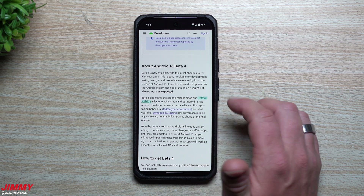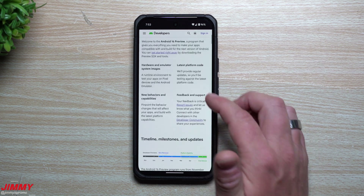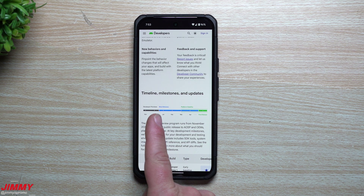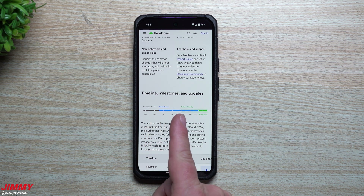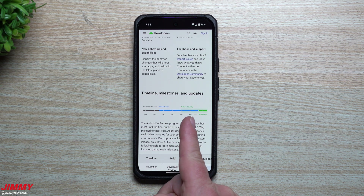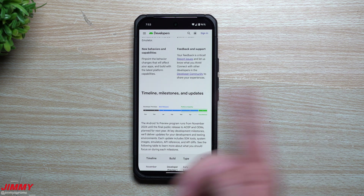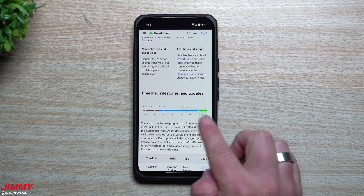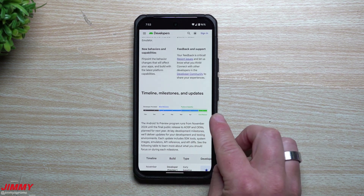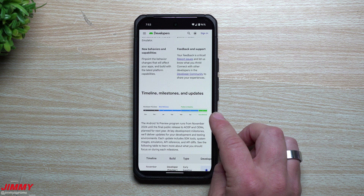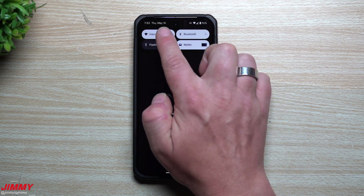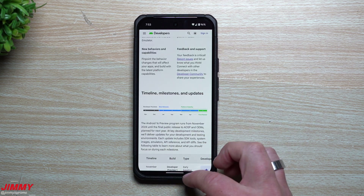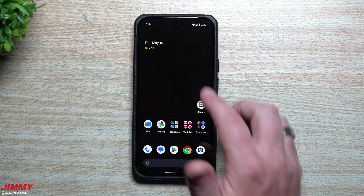Right now we are on Beta 4. I first downloaded and installed Android 16 Beta 1 back on January 23rd. The third update from March was the platform stability milestone. Then April brought the most recent beta, and now we are nearing the final release. It's currently May 15th, so I wouldn't be surprised to see another update this month before the stable launch.